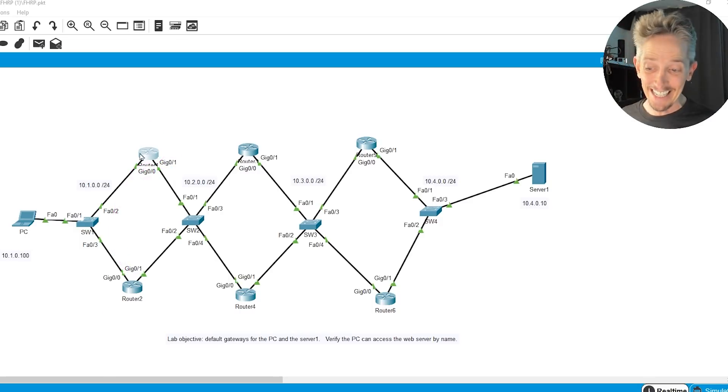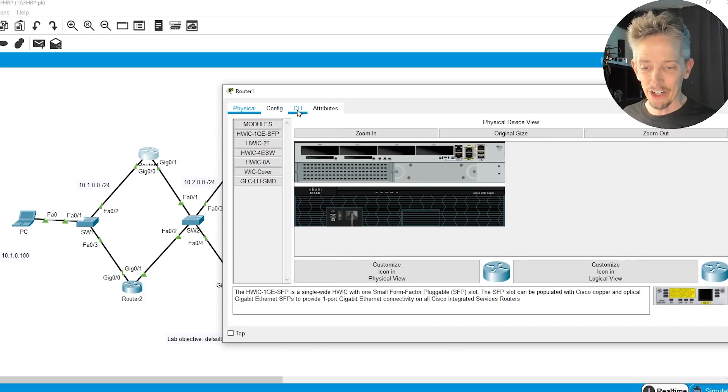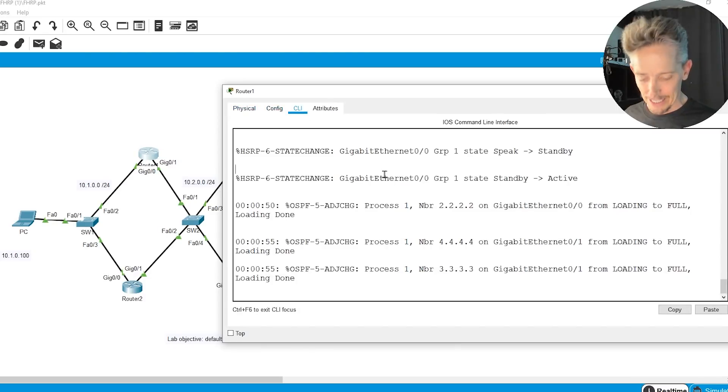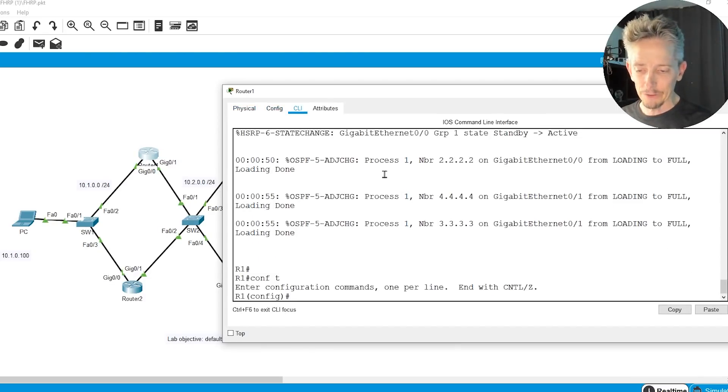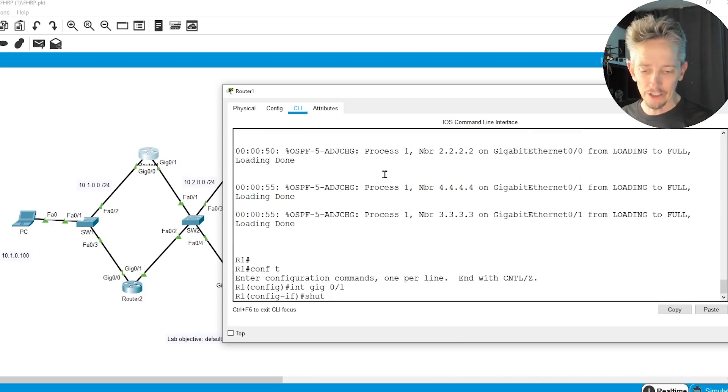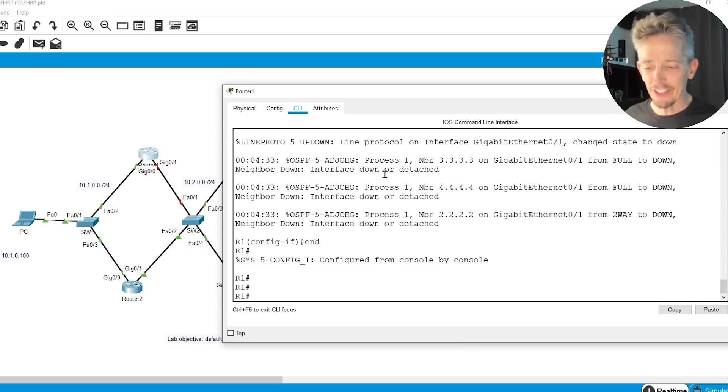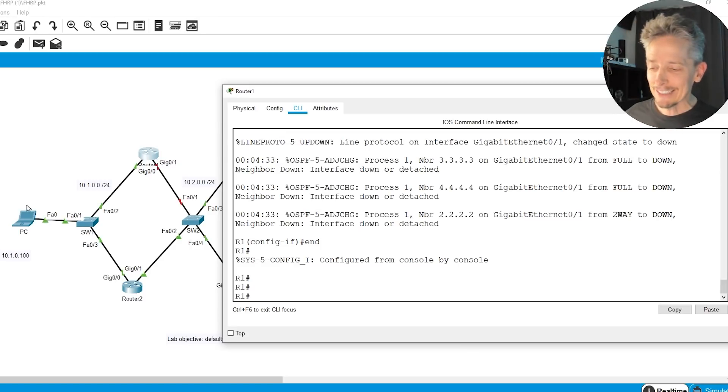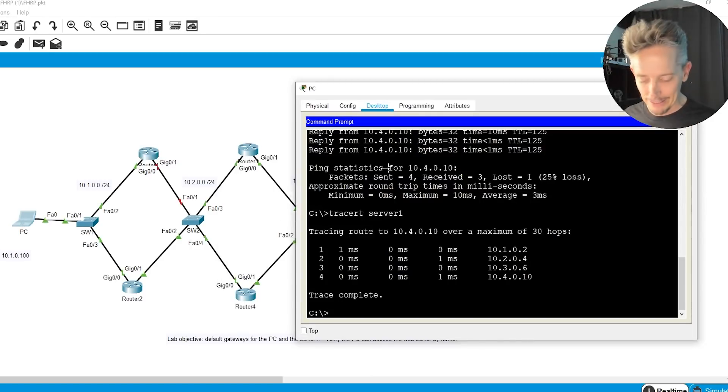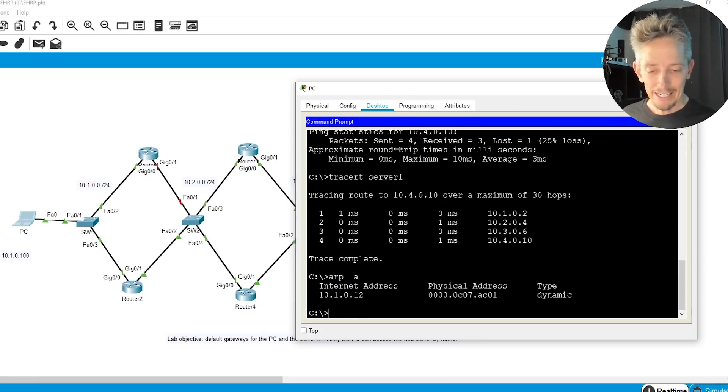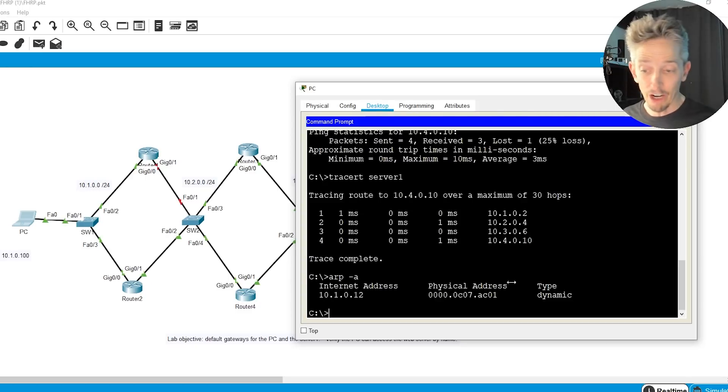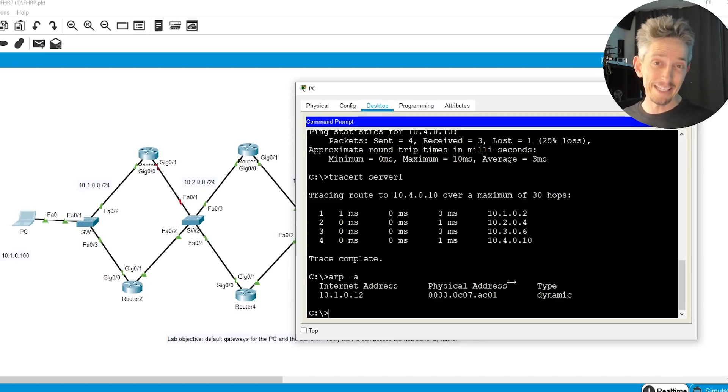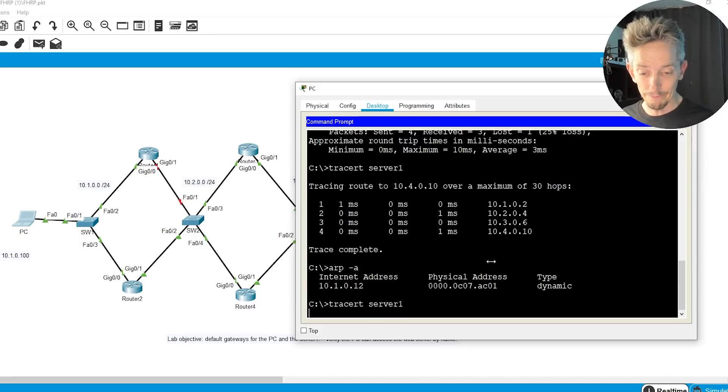And so to actually see the negative impact of that, let's go to R1. We'll do a config T, and we'll do an interface gig 0/1, not taking down the whole router, just that interface, and we'll say shut down. So now that it's shut down, look at the pain and suffering that's going to go on right here at the PC. So at the PC, if we do an ARP-A, it knows about the .12 address, and R1 or R2 is going to support it. Currently, R1, if we looked at R1, it would still be the active router.